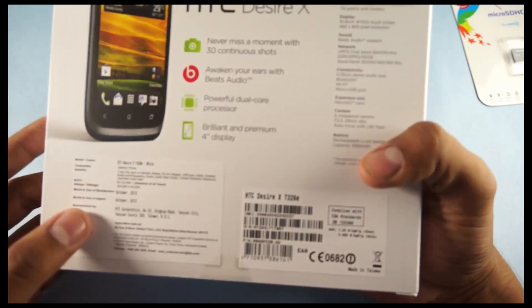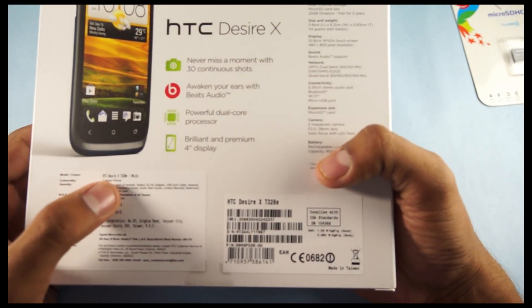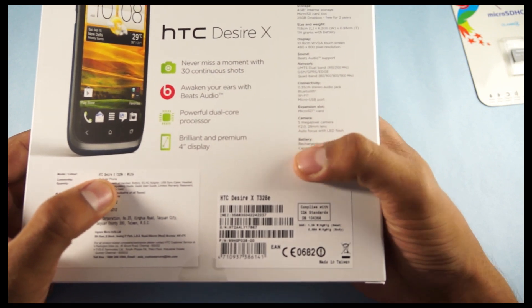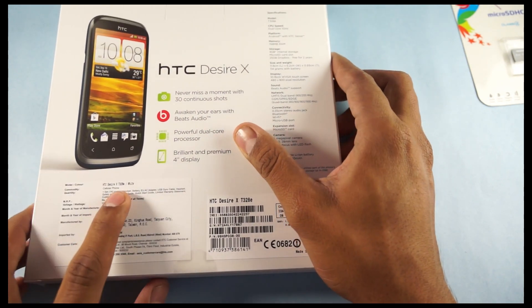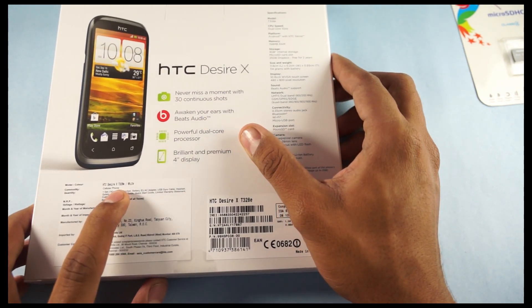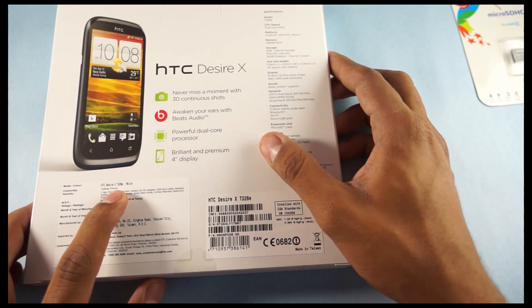Coming to the model of the phone, it is the T328E, the white color phone we have got. And the one number is specified here.